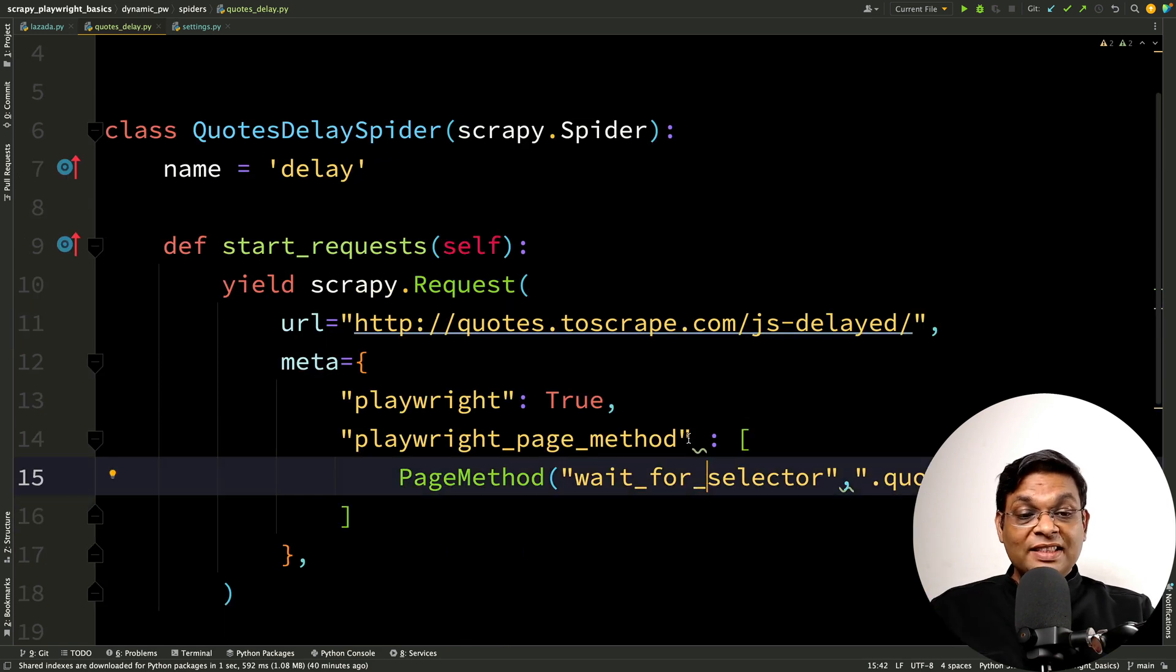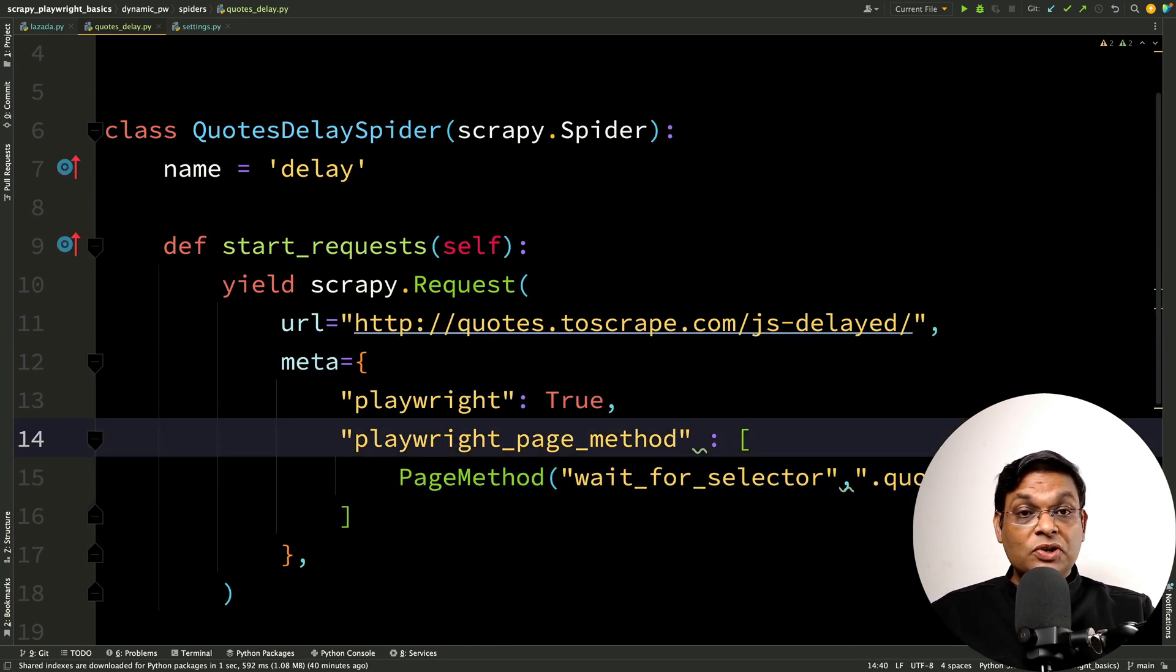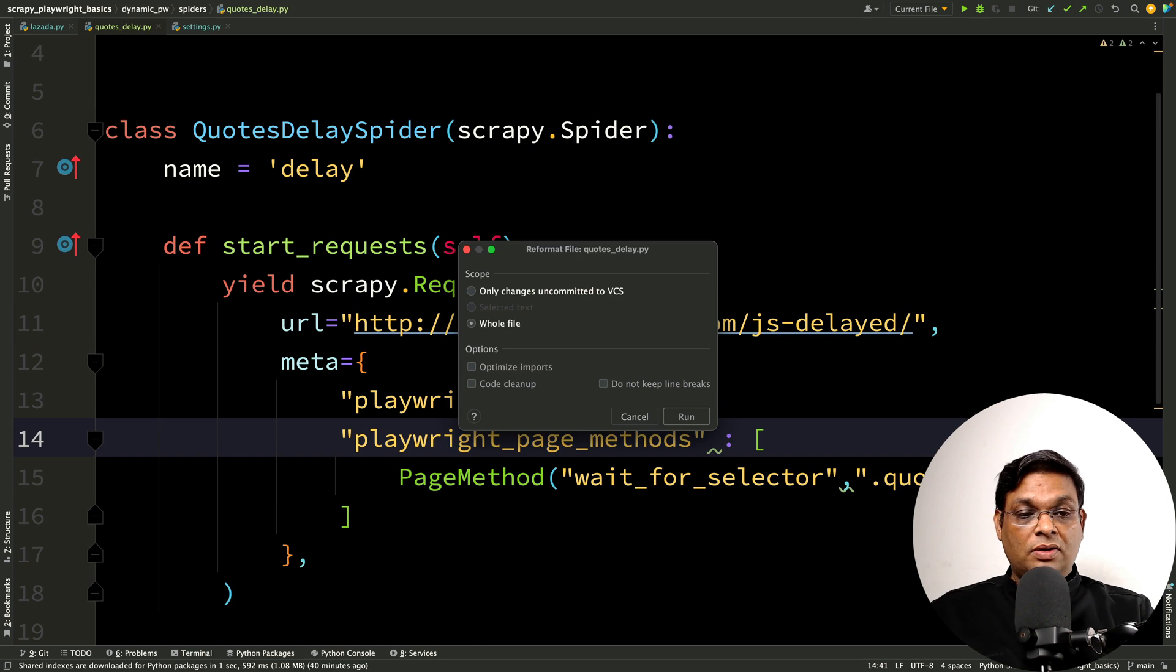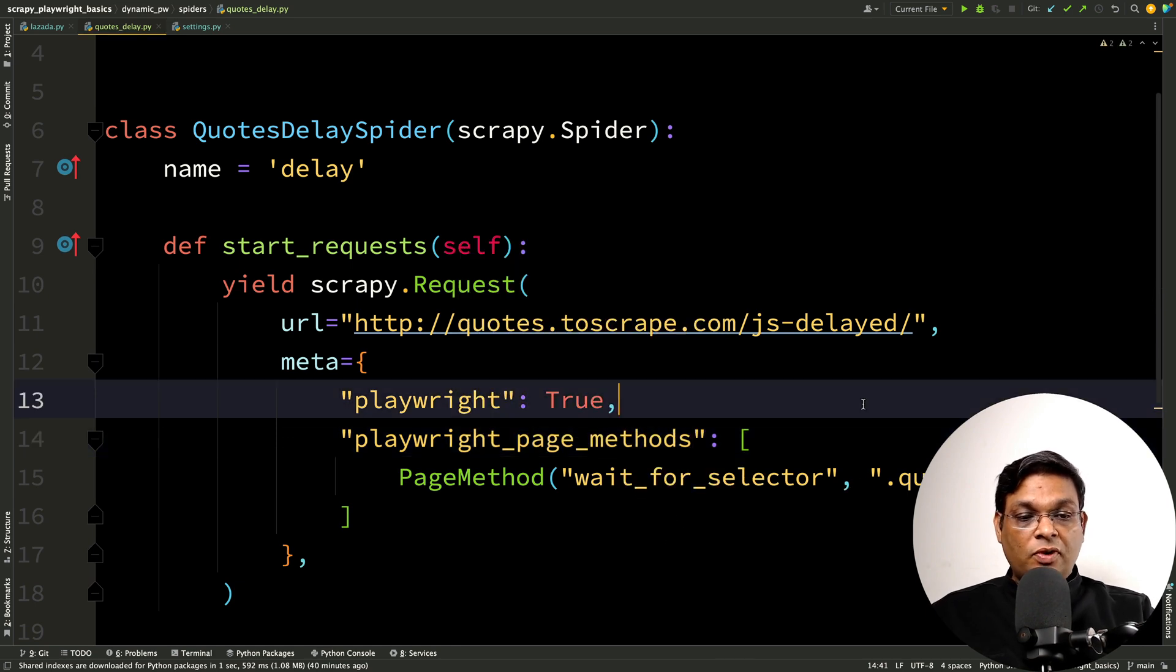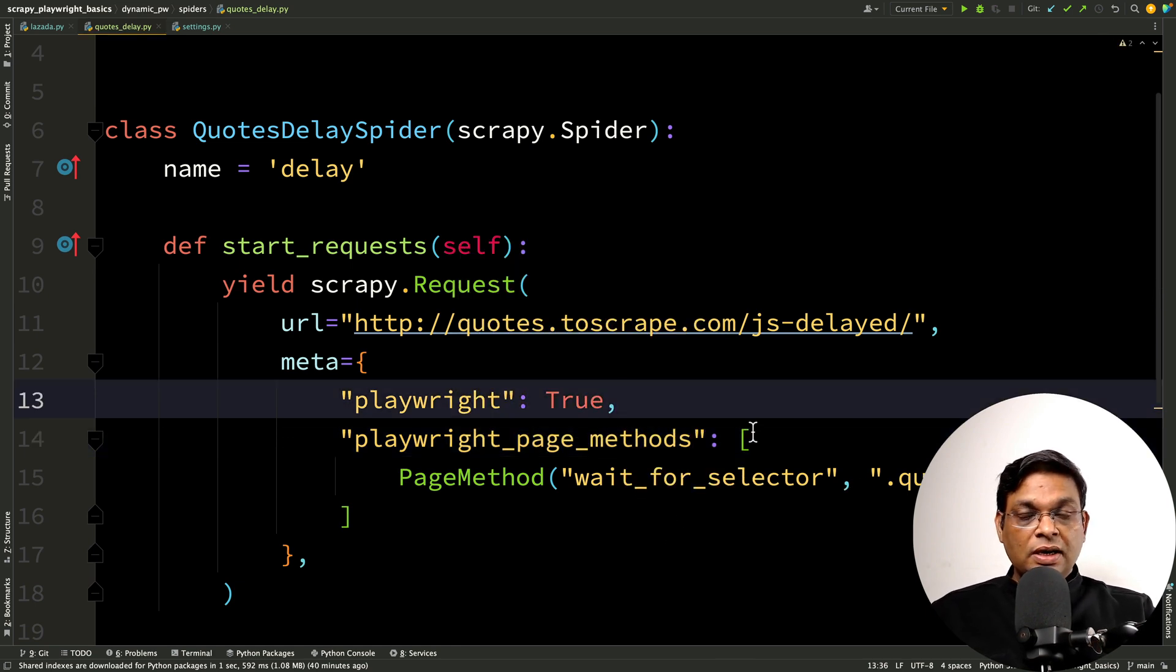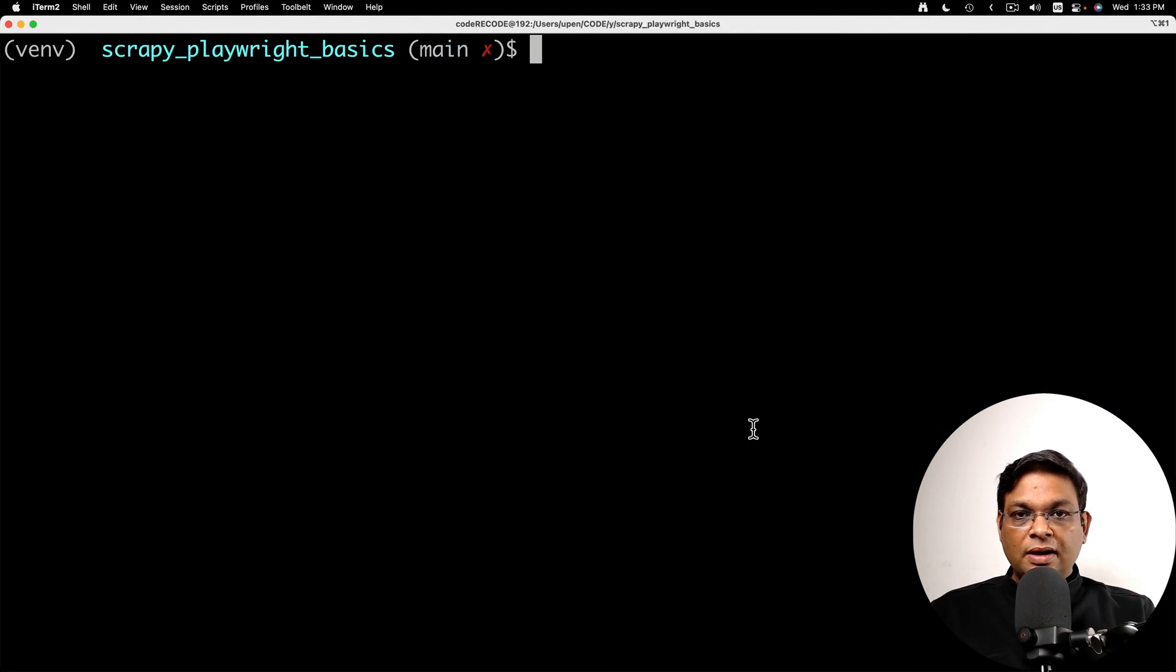And one more thing, this is actually page methods because we can provide more than one. All right. I'm going to format the code and everything looks okay. So now let's go to the terminal and run it.